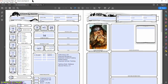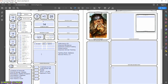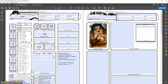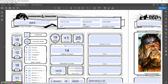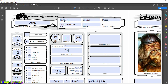We're almost done with character creation. Let's fill in the remaining header info: class is Fighter, level 1; background is Criminal; player name; race is Mountain Dwarf; alignment is Lawful Good, which we already got on there; and experience points are currently at zero.